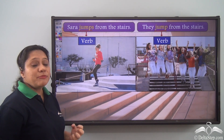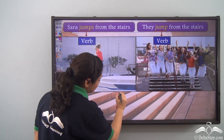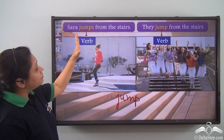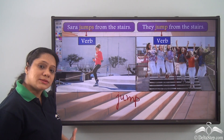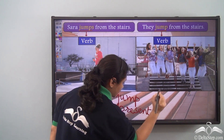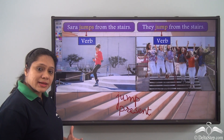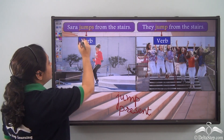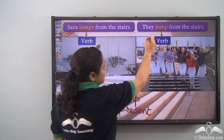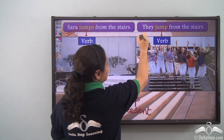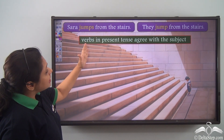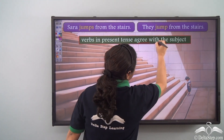Both these forms of verbs have been made from the base verb 'jump.' And you will see that the verbs in both the sentences portray a tense — present tense. Not only do they portray a tense, they also agree with the subject. We have used the singular form of the verb with the singular subject Sara, and the plural form of the verb with the plural subject 'they.' So the verbs in present tense agree with the subject.